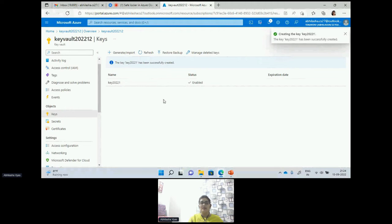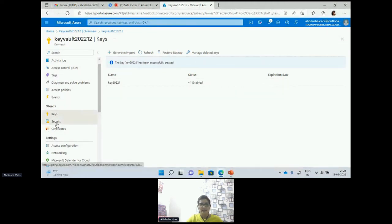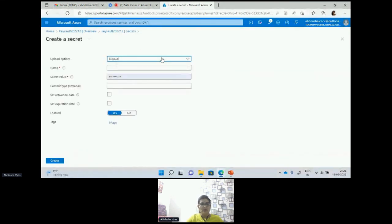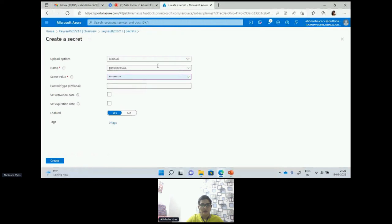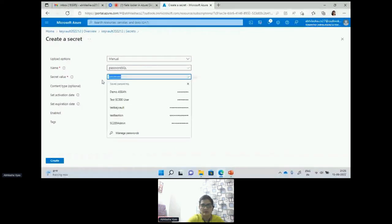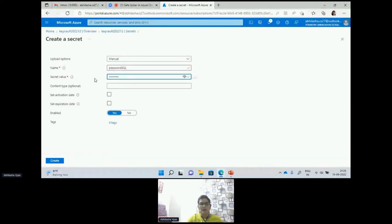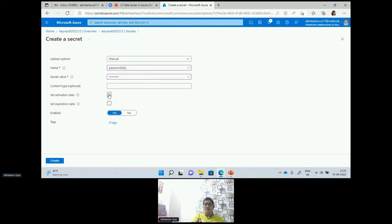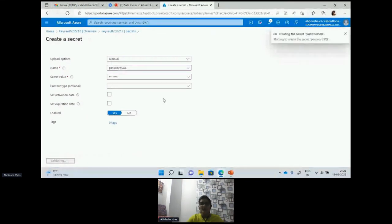We have now created the Key Vault with the access policy. If I show you the secrets, I can also create secrets — for example, I can say 'password' as a secret name, and I have a secret value. Because this is a secret which I'm storing, I can see this secret I've created. I can specify the content type, set the activation date for my secret, and then enable or disable it.